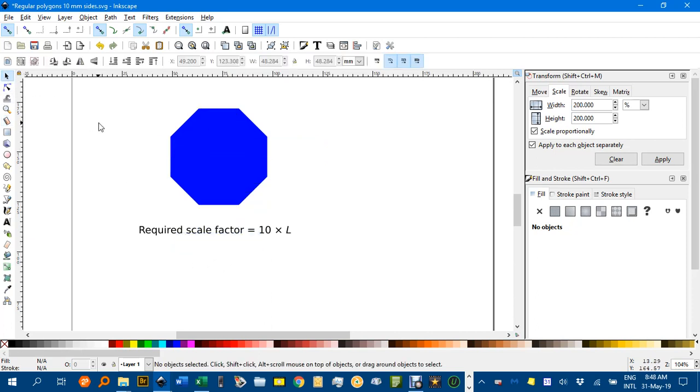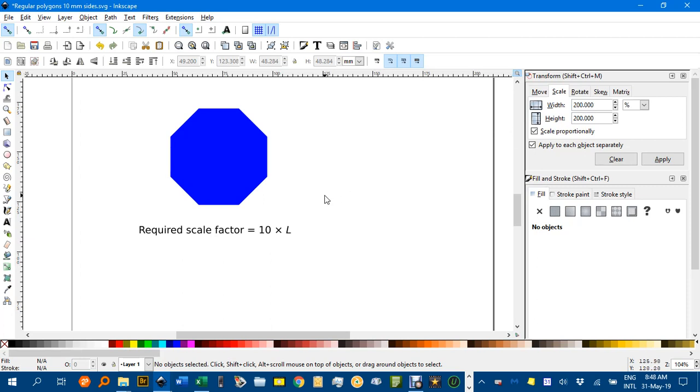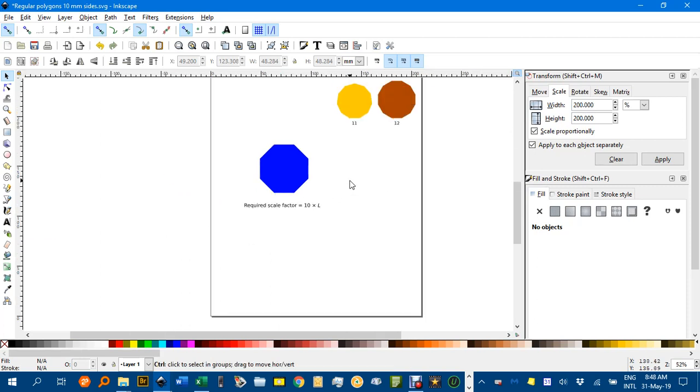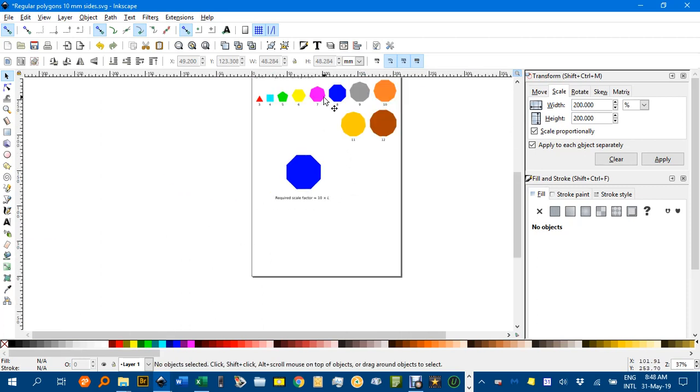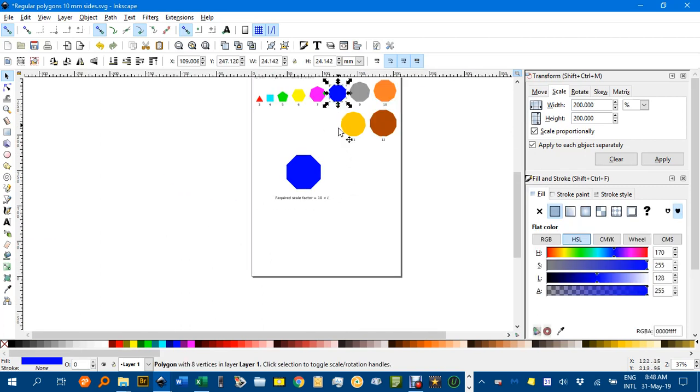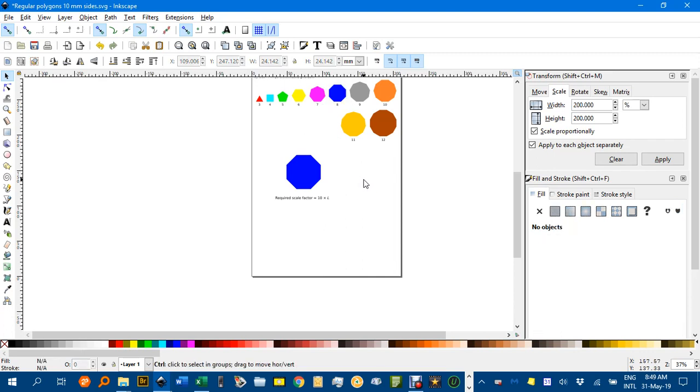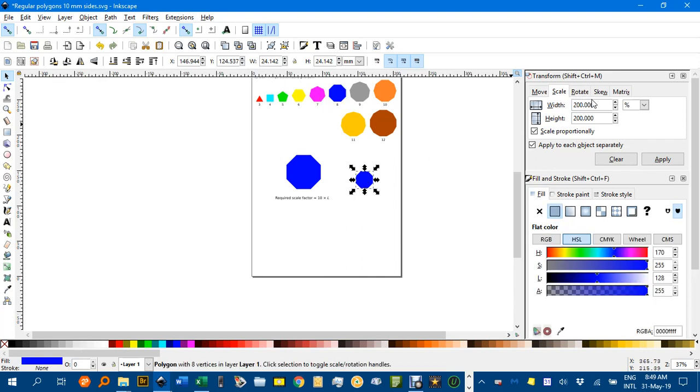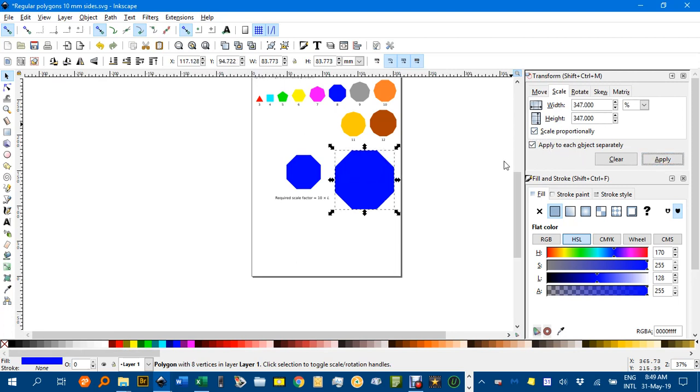So if you wanted 34.7 as your side length, 34.7 times 10 would be 347. So again, CTRL-C, CTRL-V, this time 347. And make sure you've got scale proportionally selected, I should have said before, and apply.